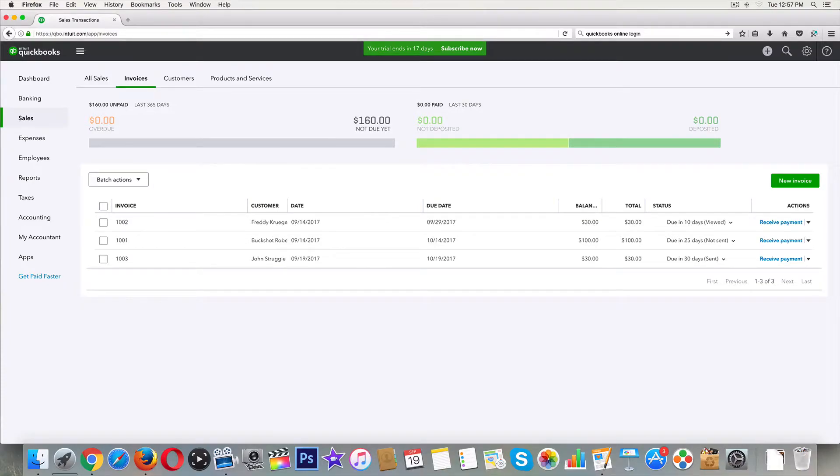All right guys, welcome back. So in this video, we're gonna learn how to collect credit card payments as well as direct bank transfer, which is free.